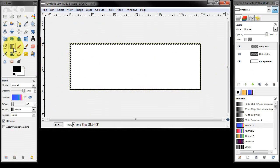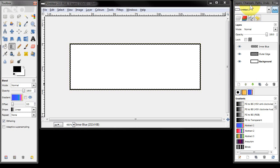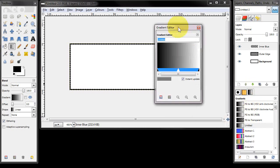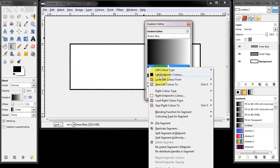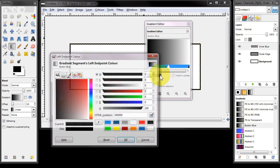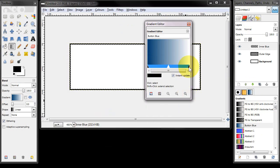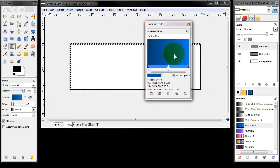I'm going to select the blend tool and in the gradient panel here over on the layers tool window, I'm going to click this new gradient button. That's giving me a new gradient and I'm going to call that 'button blue'. I'm going to right click on the left and set the left end point colour to a dark blue, then right click and set the right end point colour to light blue, and that's giving us our gradient.